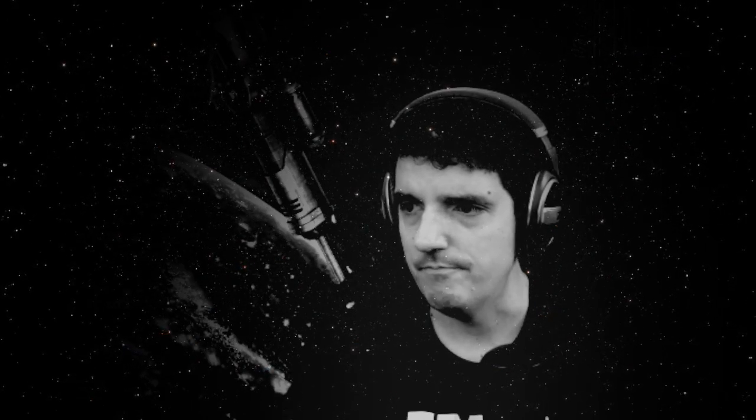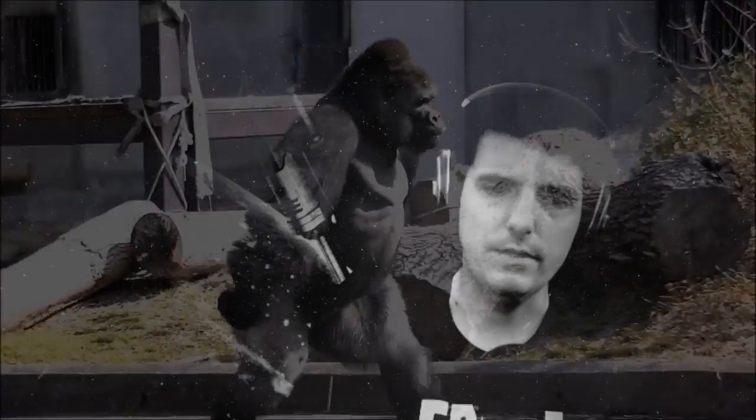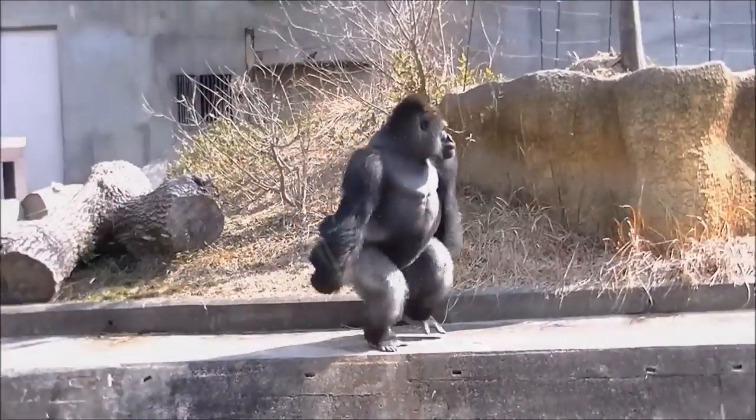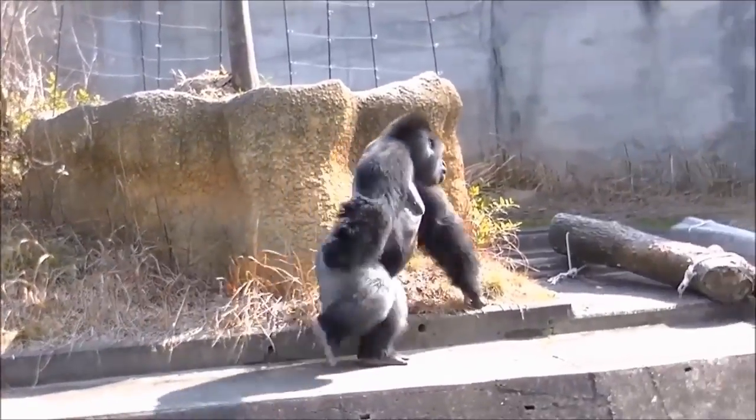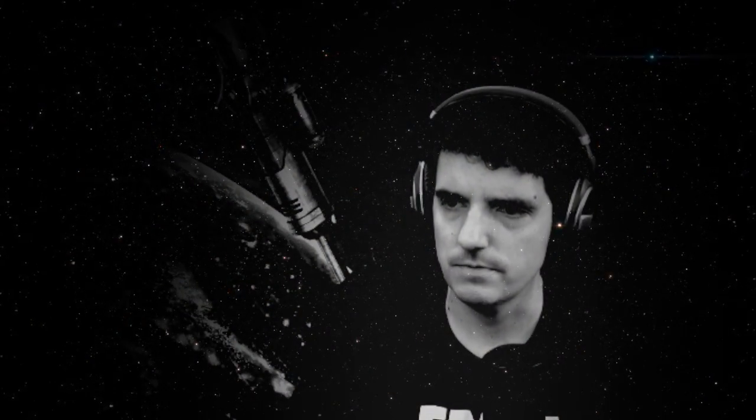But the thing is, you can only hold so much of that in your head at one time. Okay? Which is why you want to pull everything back to actual understanding and actual principles.